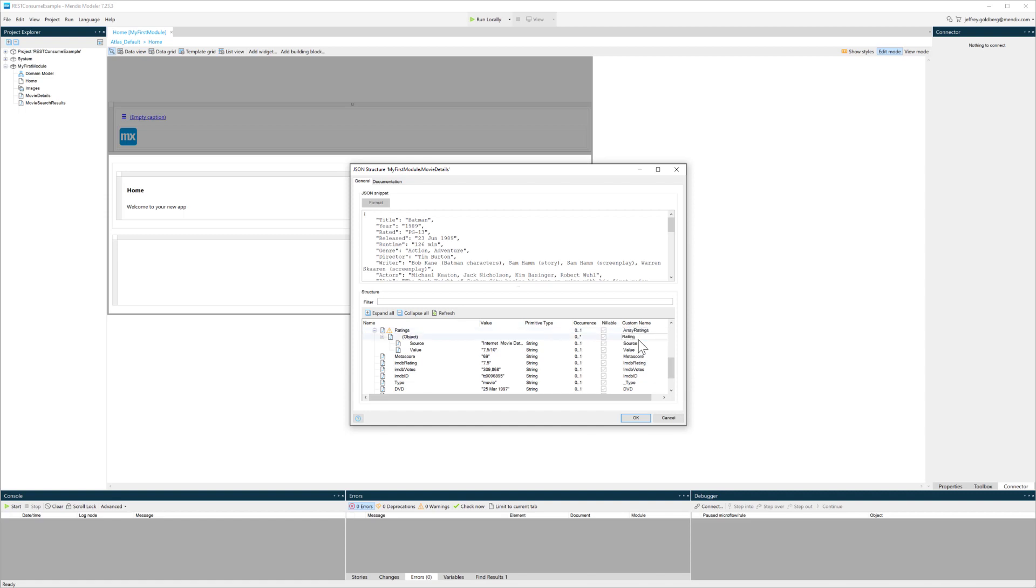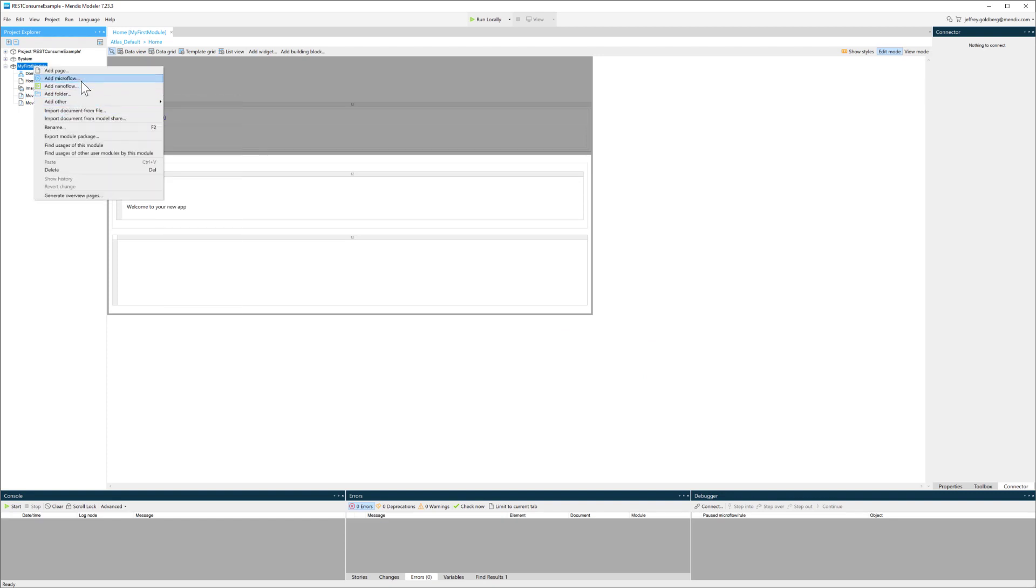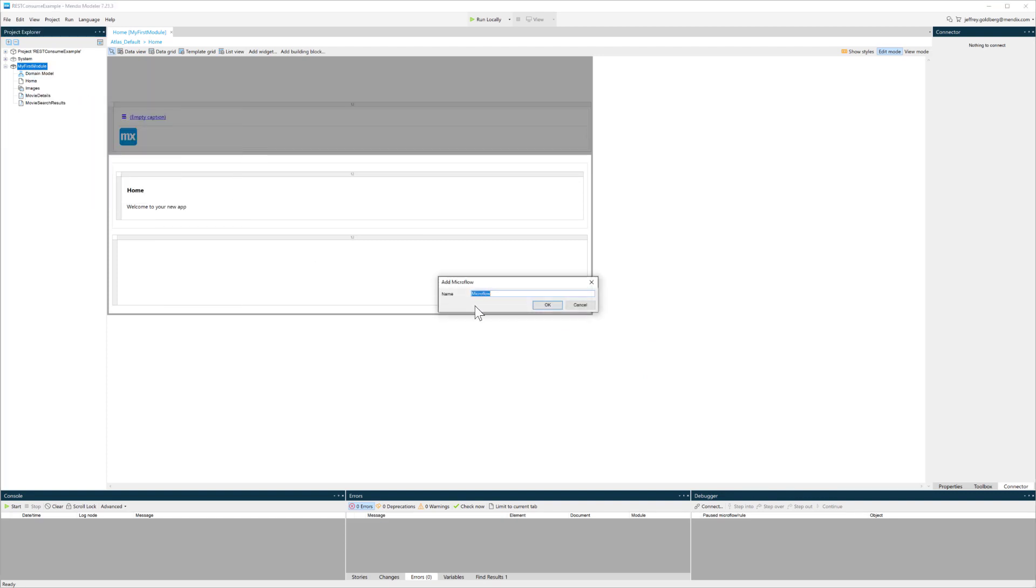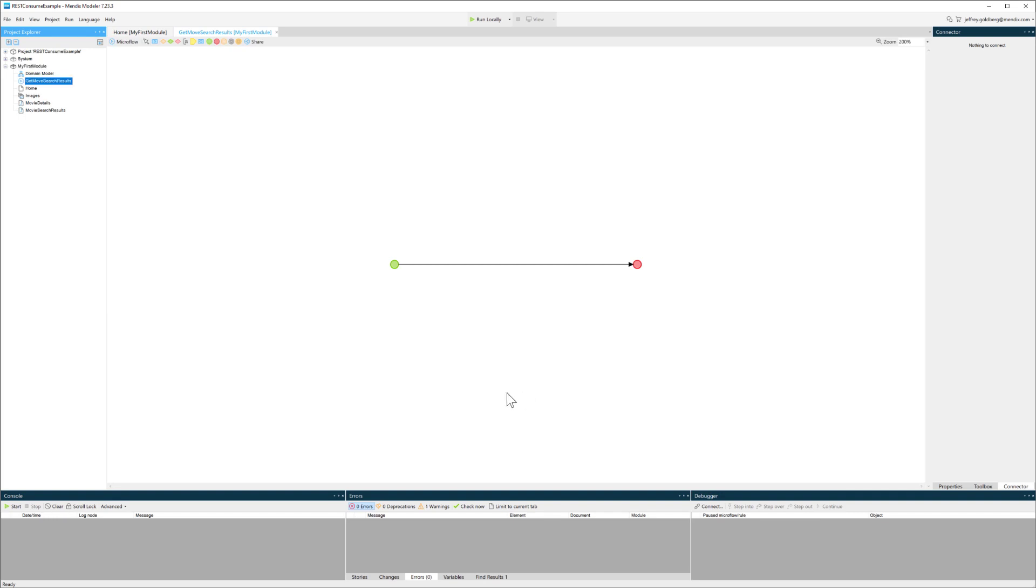Now I'm ready to create a microflow that will consume the REST information. A microflow is essentially a function in Mendix. If you think about how you would write a function in JavaScript or Java or C Sharp, a microflow is basically the same thing. In this microflow, I'm just going to pull the search results.